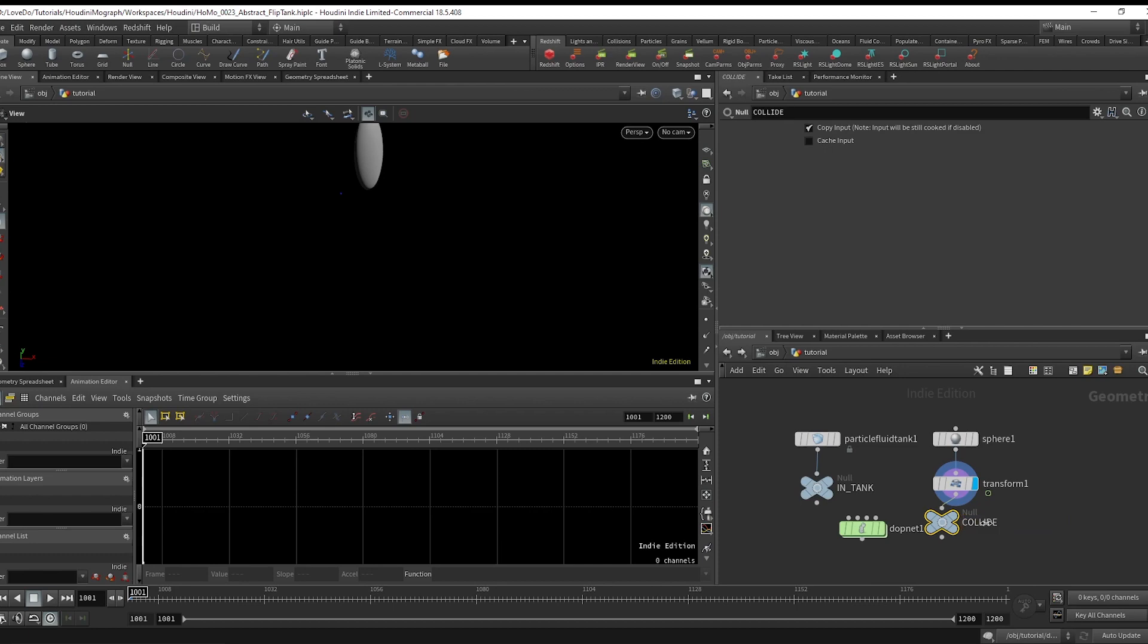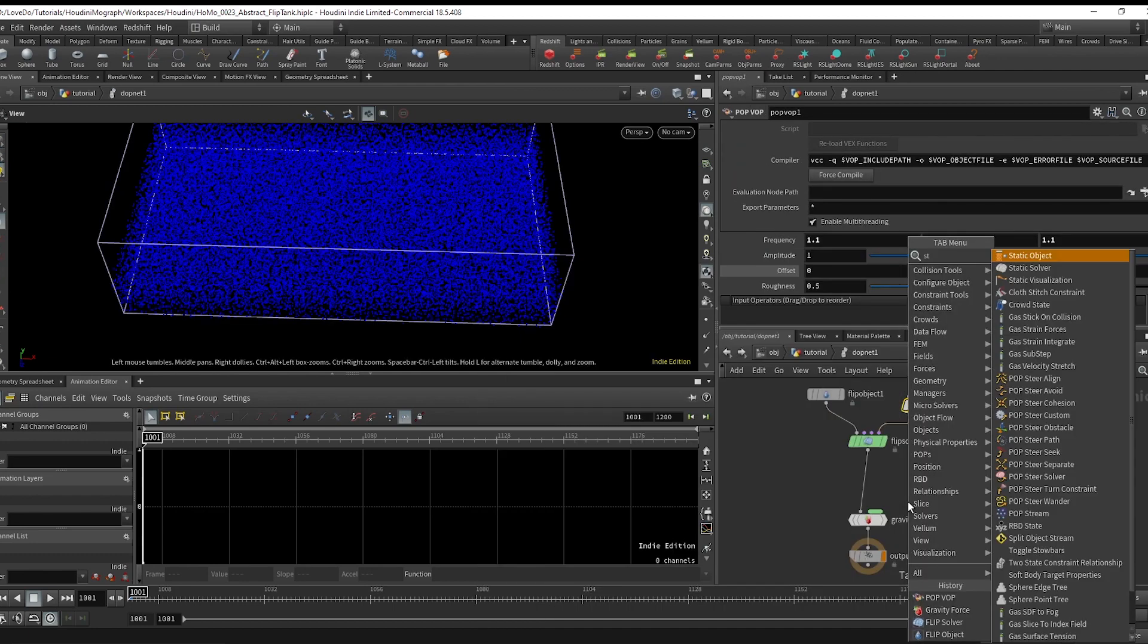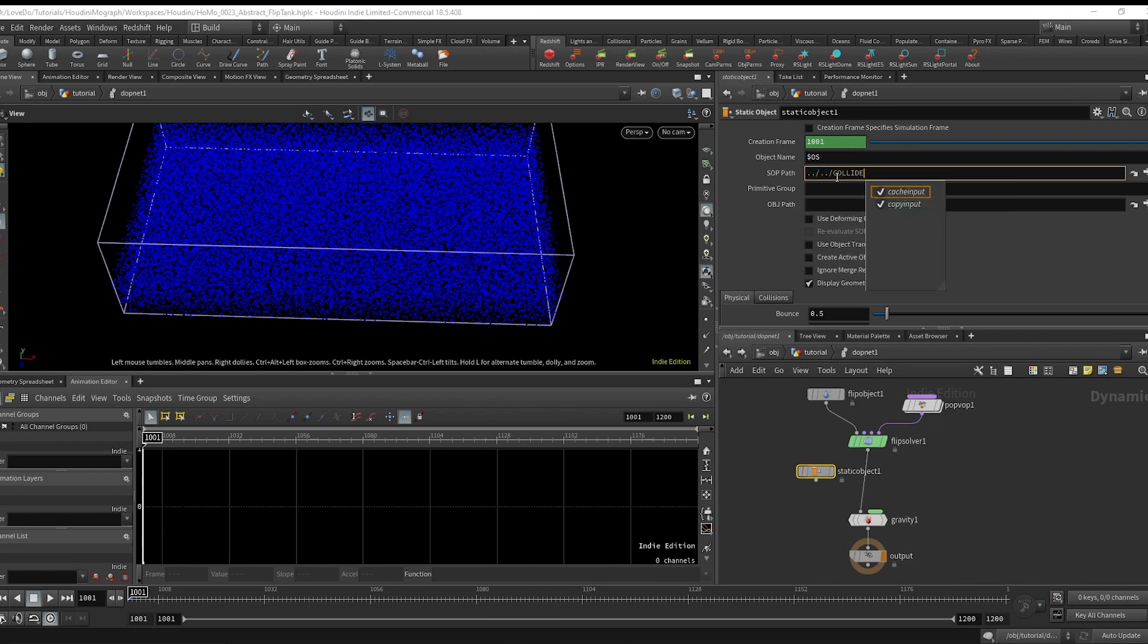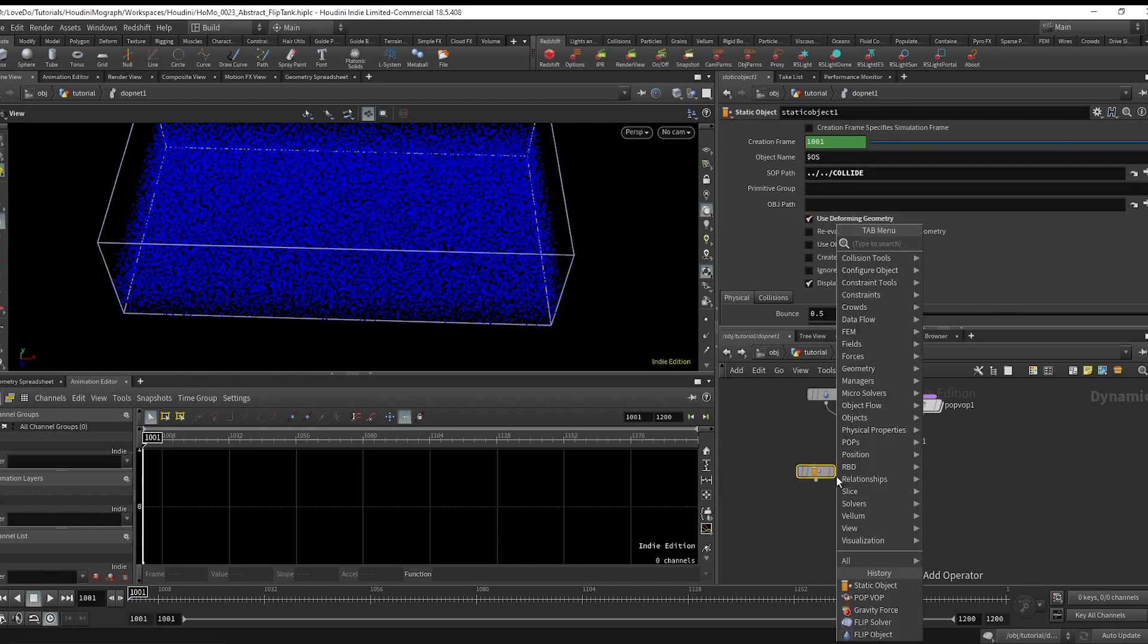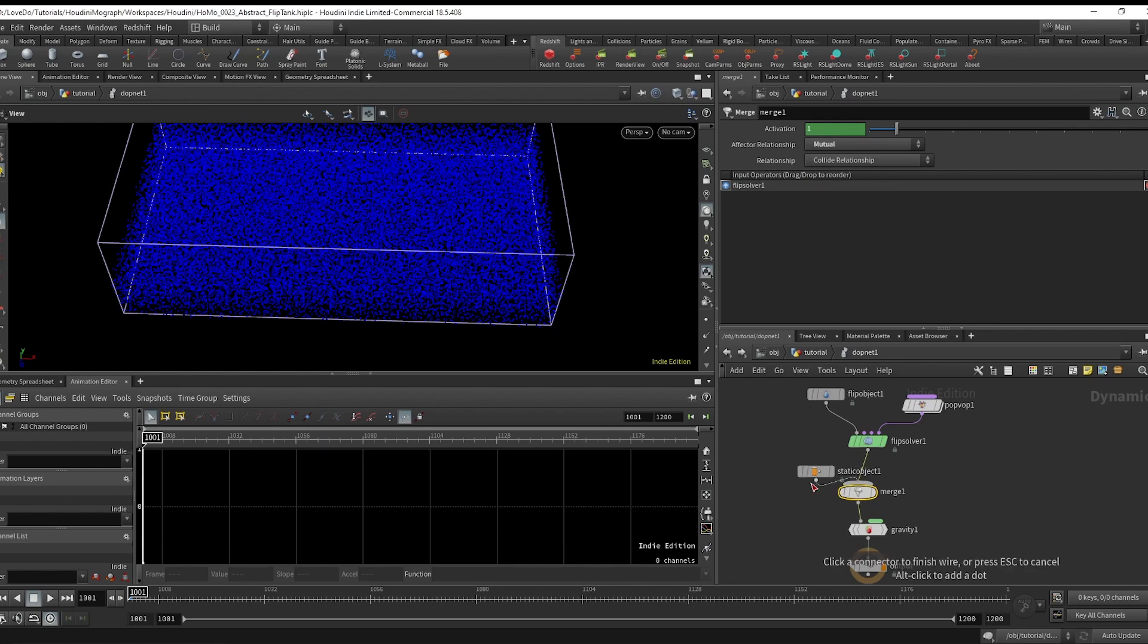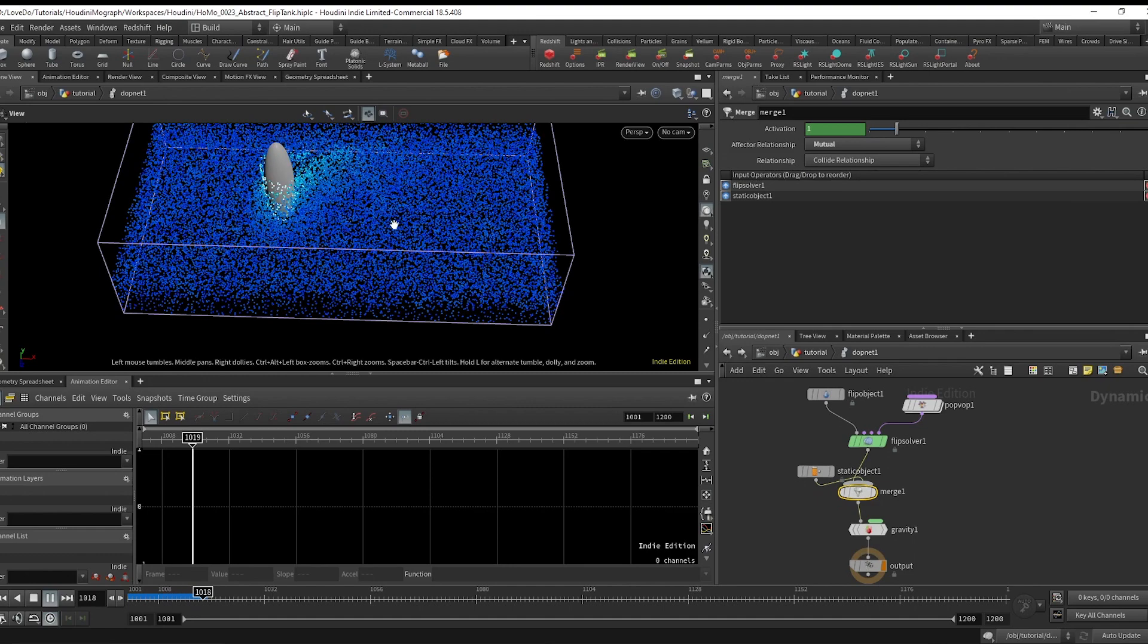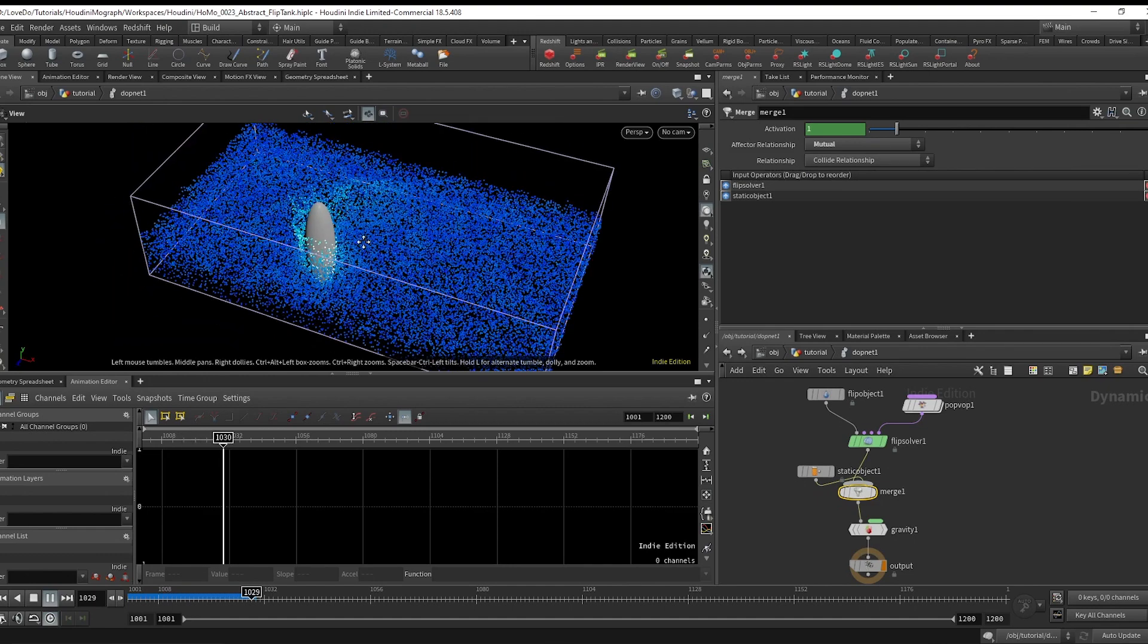Then head back into the DOPNET. Make a static object pulling in the collide object and check on deforming object. Make a merge node setting it to mutual and wire these together. If we let this play, you can see that we've got the look that we're going for. We have a flip tank being stirred up by the sphere.